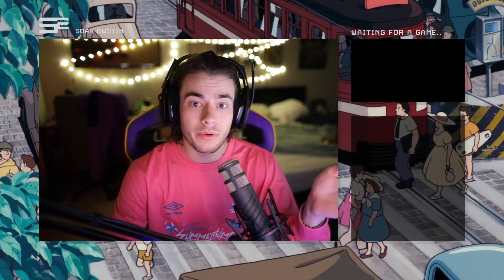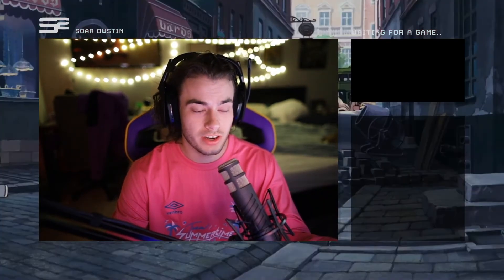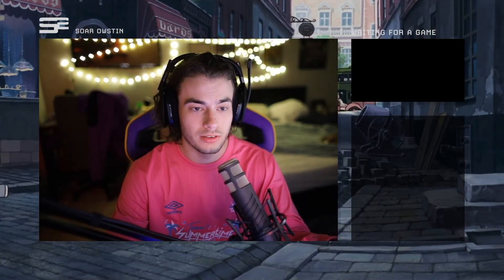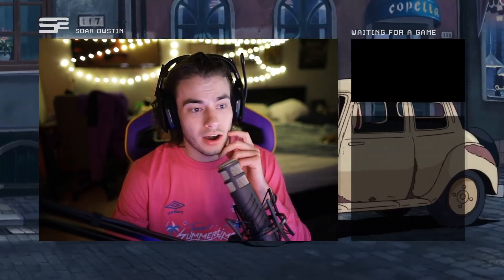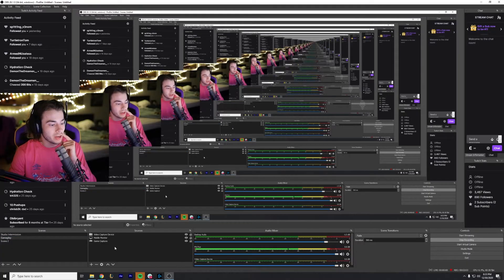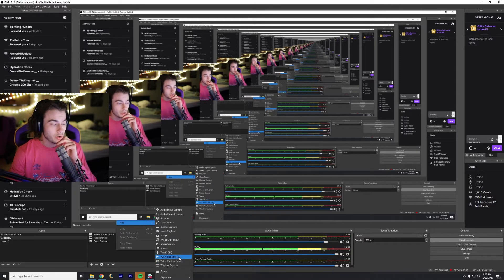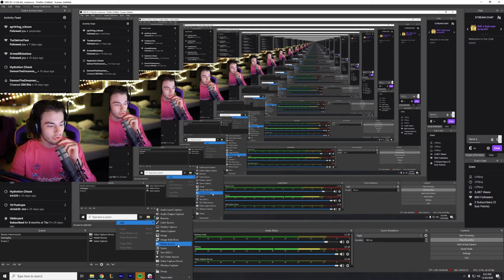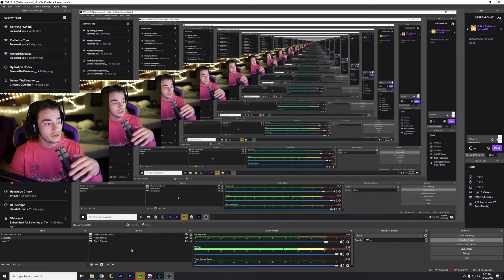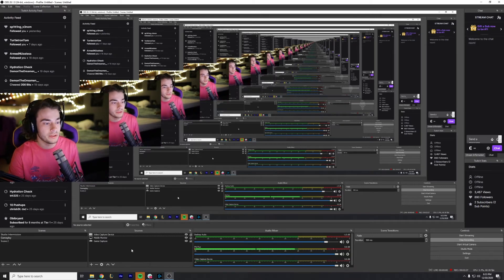Another thing is you're going to want to download VLC, which is a file video player, and that automatically adds a VLC source. So you can go to add a VLC video source, and according to the internet, it uses less CPU than just a normal media source. Make sure you check those two things to decrease your CPU usage.